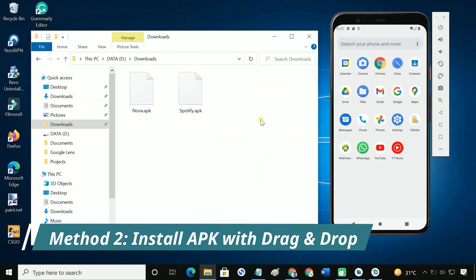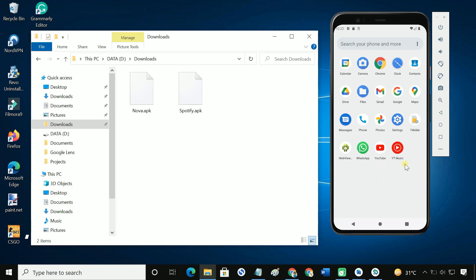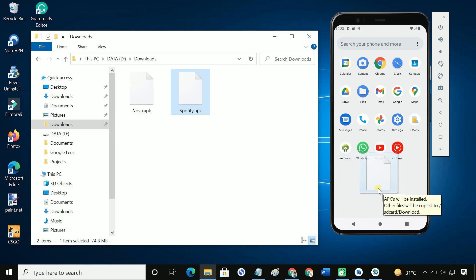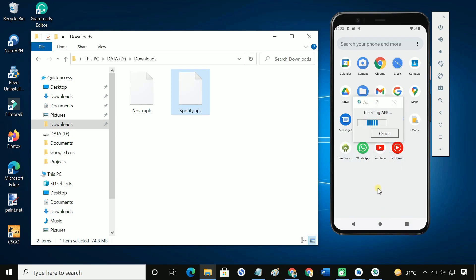This method is much simpler than the first method. We just need to open the emulator device, then drag your APK file and drop it anywhere on the emulator screen. It should automatically install the app in the emulator.